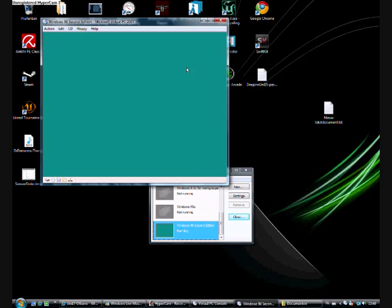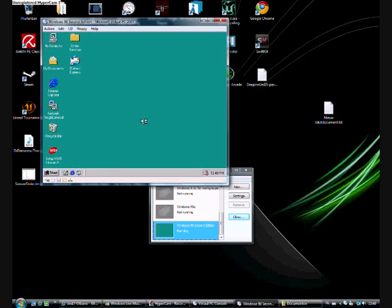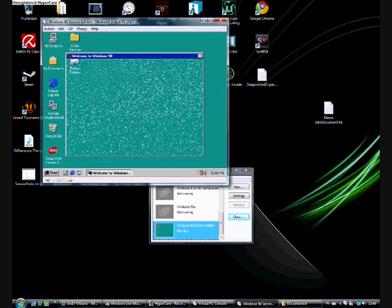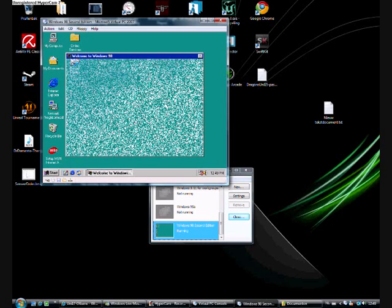There we go, Windows 98 has been set up and it's running like a dream. Now you can just set up everything you want.